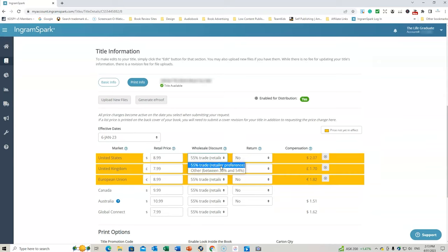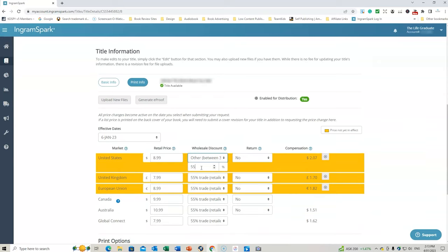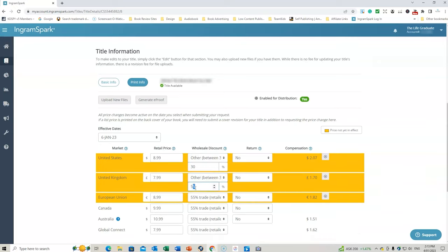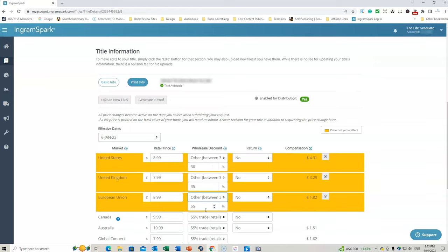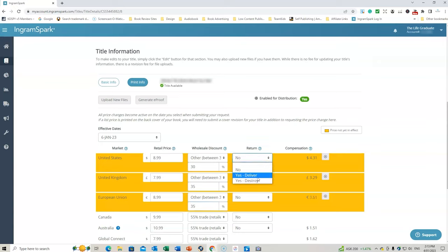So I'm going to change this now to 30% because it's going to be more of an online book order that I want. We're going to change this to 30, 35. 30 is a minimum, or sorry, maximum in the United States and 35 is the United Kingdom. And we're going to go to 35 here as well.